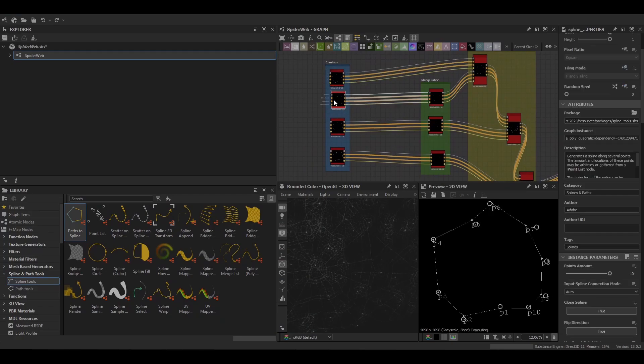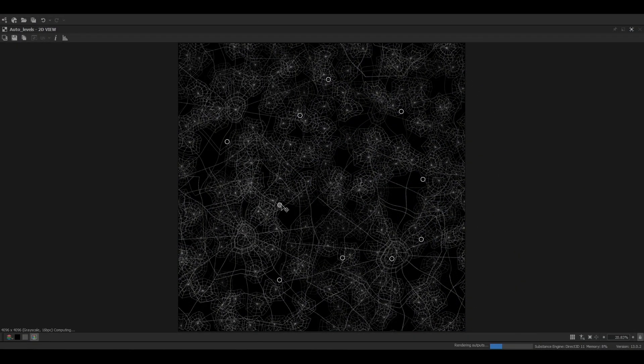Hello everyone and welcome back to GDB World. In today's video we will be taking a look at the basics of how to use the spline and path nodes found from Substance Designer 13.0 and above.